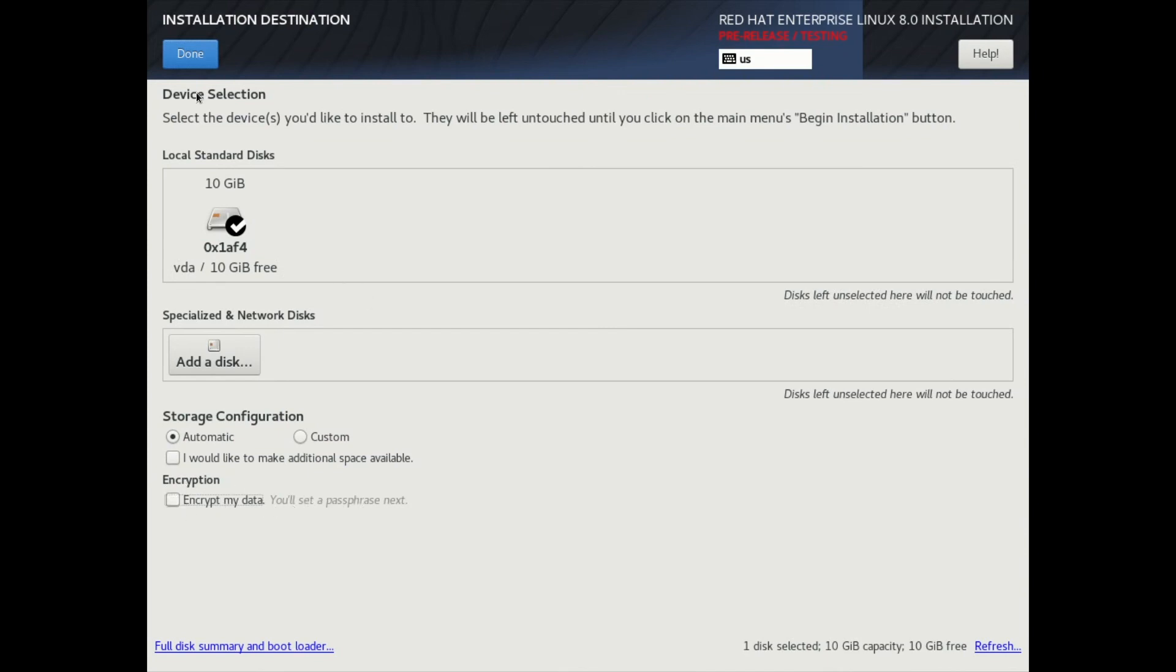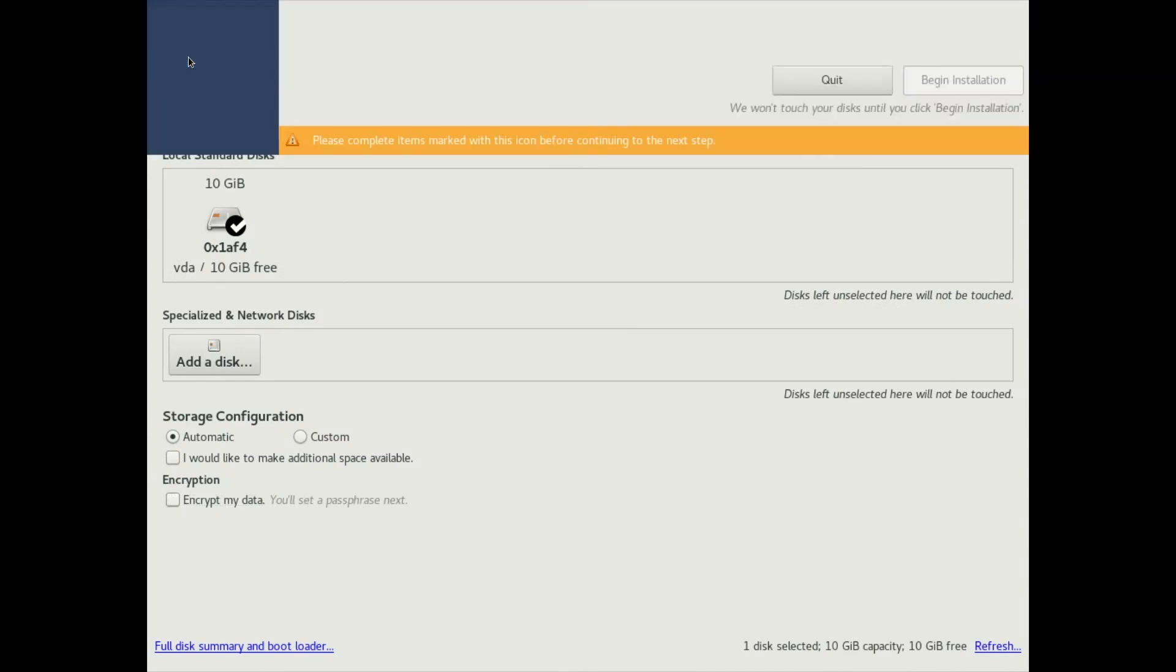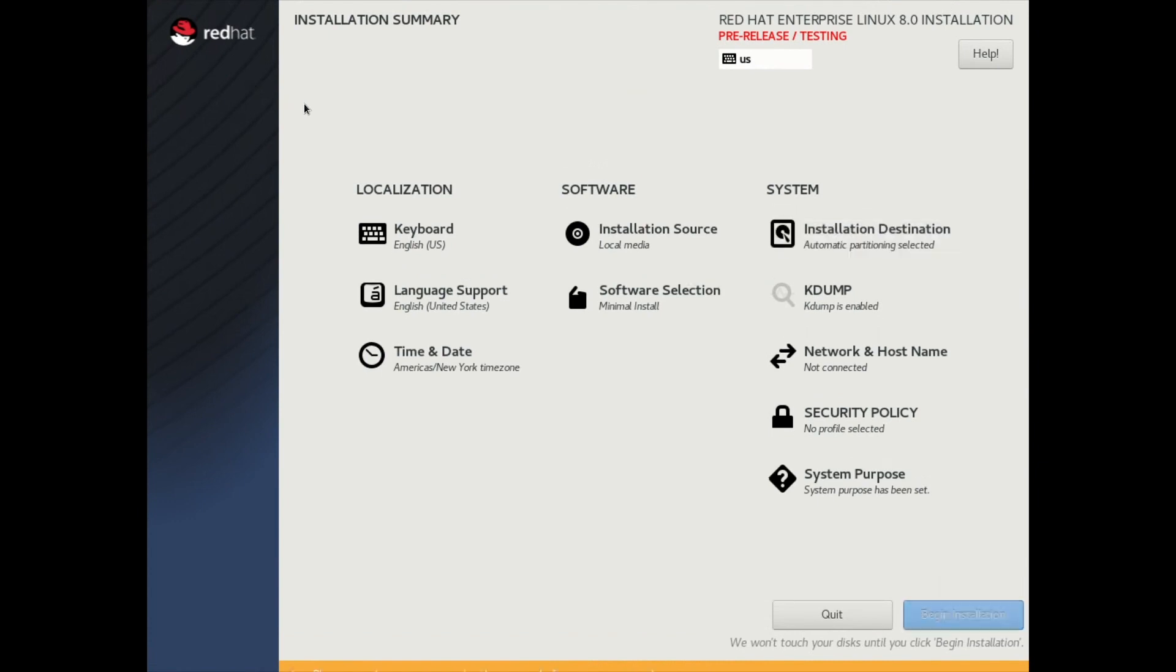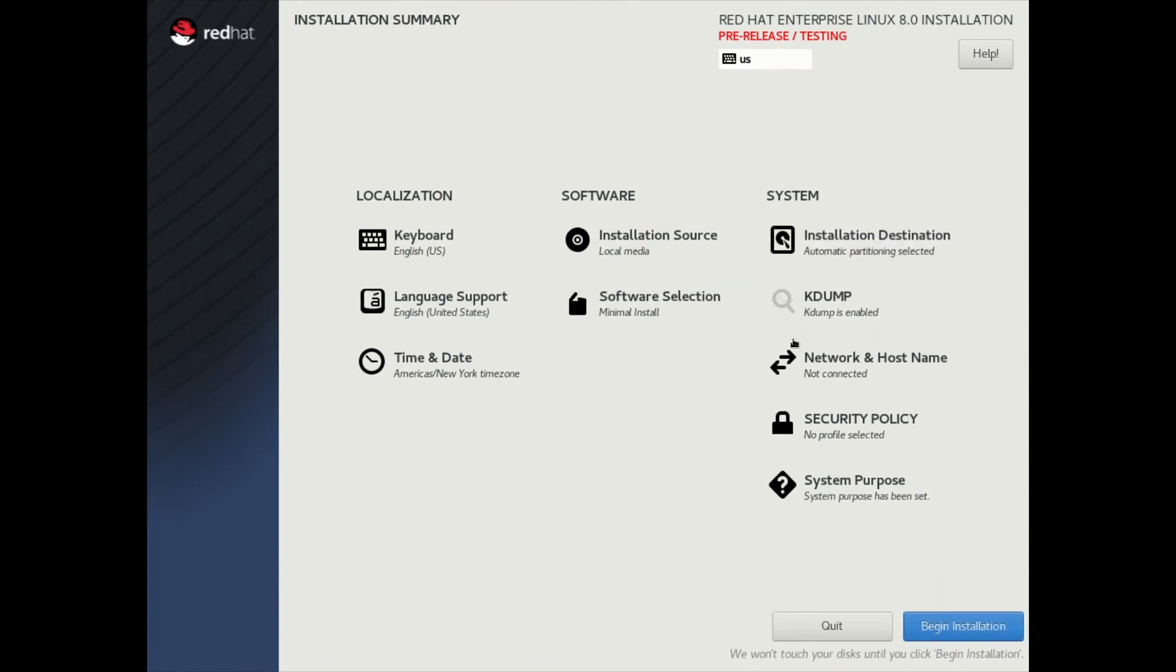We'll go ahead and click Done here on the Partitioning. And then we'll go ahead and click on Begin Installation. And then we can go ahead and set the root password from here.